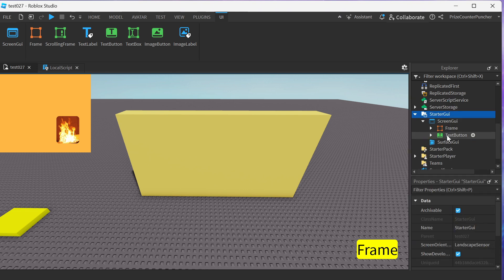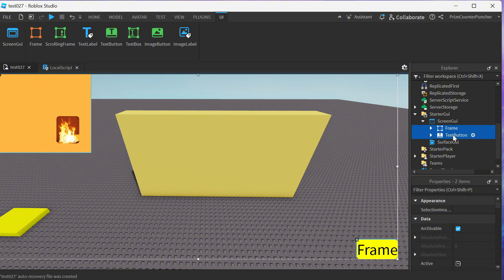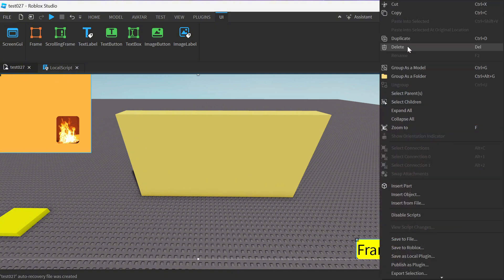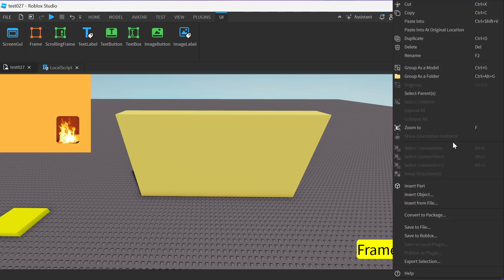Now the process of creating the frames and the buttons are exactly the same as when we did it in our prior tutorial when we created them on the wall. So instead of repeating the process over again I'm just gonna copy these items from our screen GUI and place them into our surface GUI.